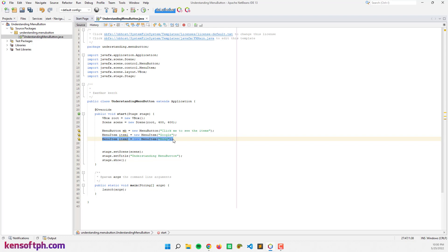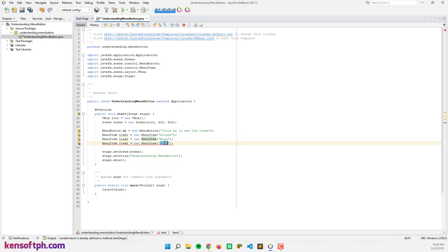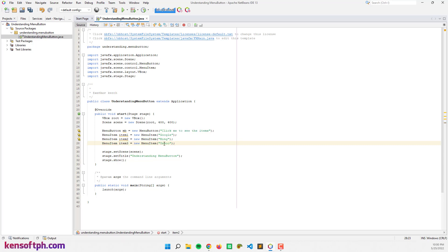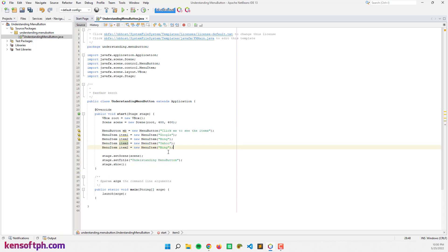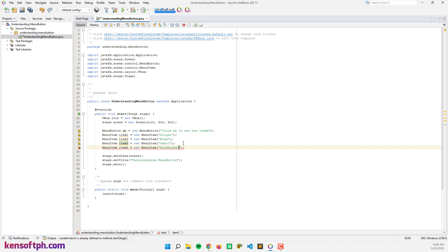And another item for Yahoo, and another one for DuckDuckGo.